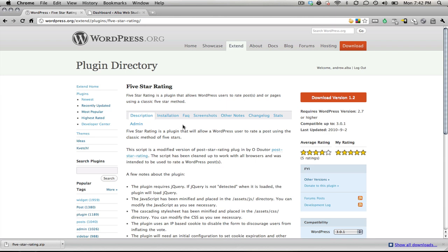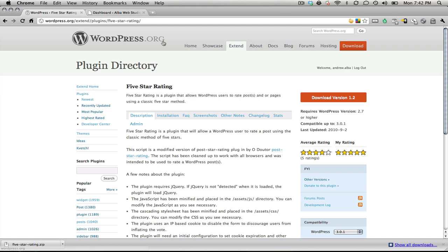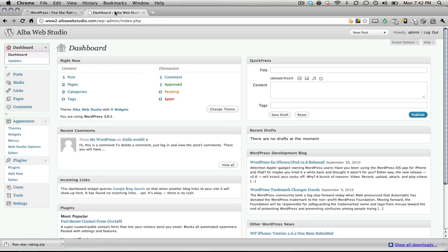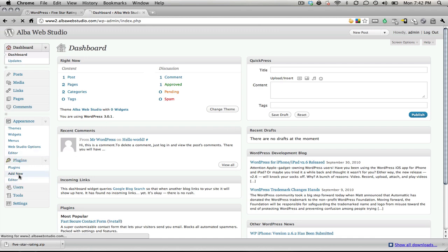From that point, you can download the zip file from the plugin directory on wordpress.org, and once you have it downloaded to your machine, I put mine in the downloads folder. You'll come to your dashboard in your WordPress install and choose add new.